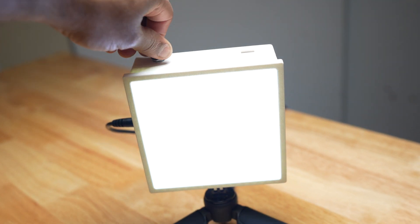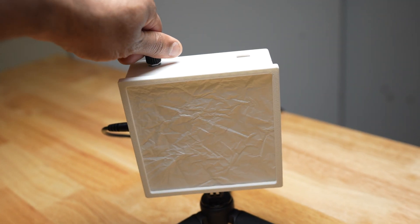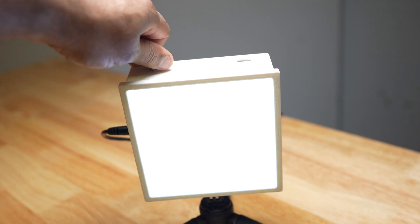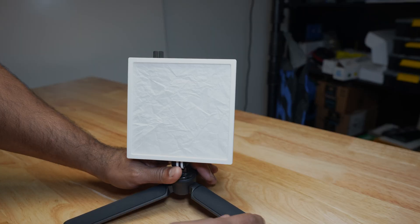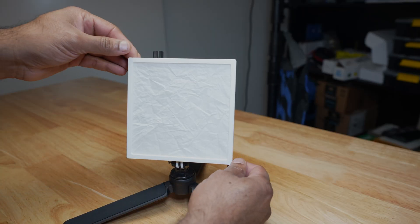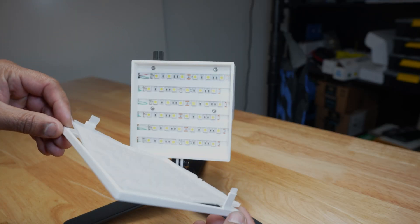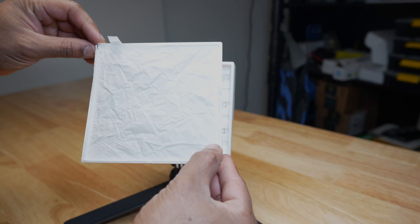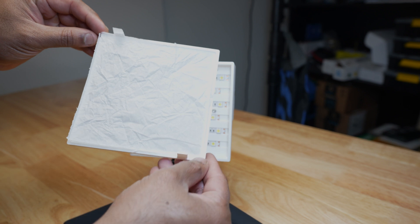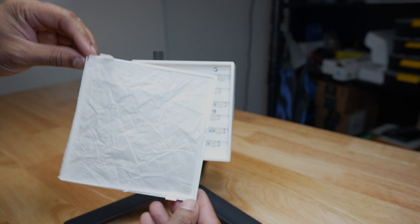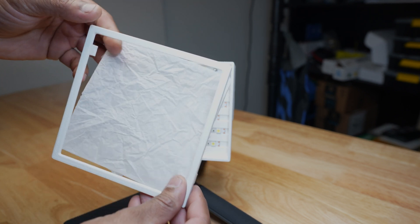But let's get into this and take this thing apart and see how I did this. So from the front of it, this front panel just comes right off. And here I have this translucent material that I found. It's like just packing material. But let's take a look at the panel now.